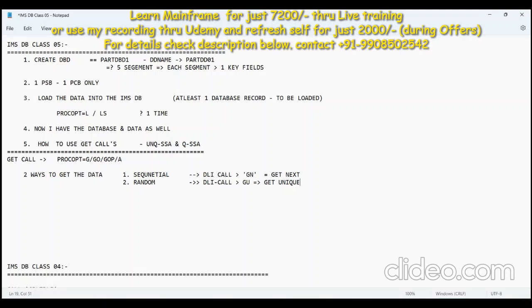The system will behave differently depending on whether you use an SSA or not. If you want to read multiple records, you go for sequential. If you are interested in a particular key record, then you need to go for random.